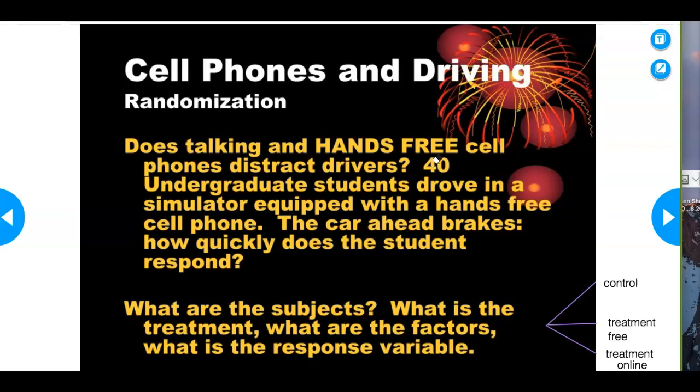We're pretty sure distracted driving increases response time — that's why the government passed laws: you cannot talk on the phone while you drive. There's other distracted driving too — you can get a ticket for having a dog on your lap. Distracted driving includes playing with the radio, eating, or putting on makeup. Most of you are getting your driver's license soon — read the DMV handbook.